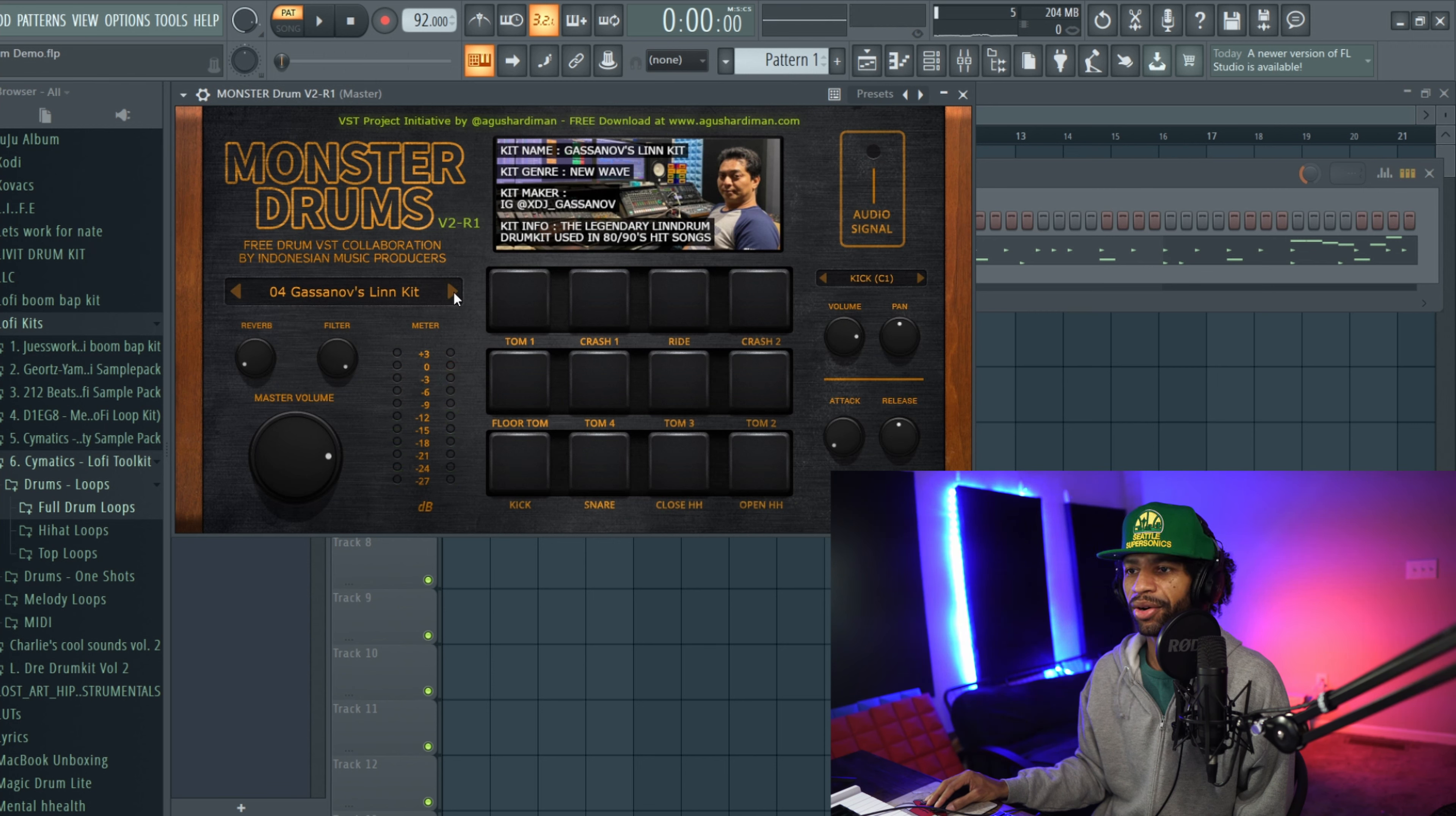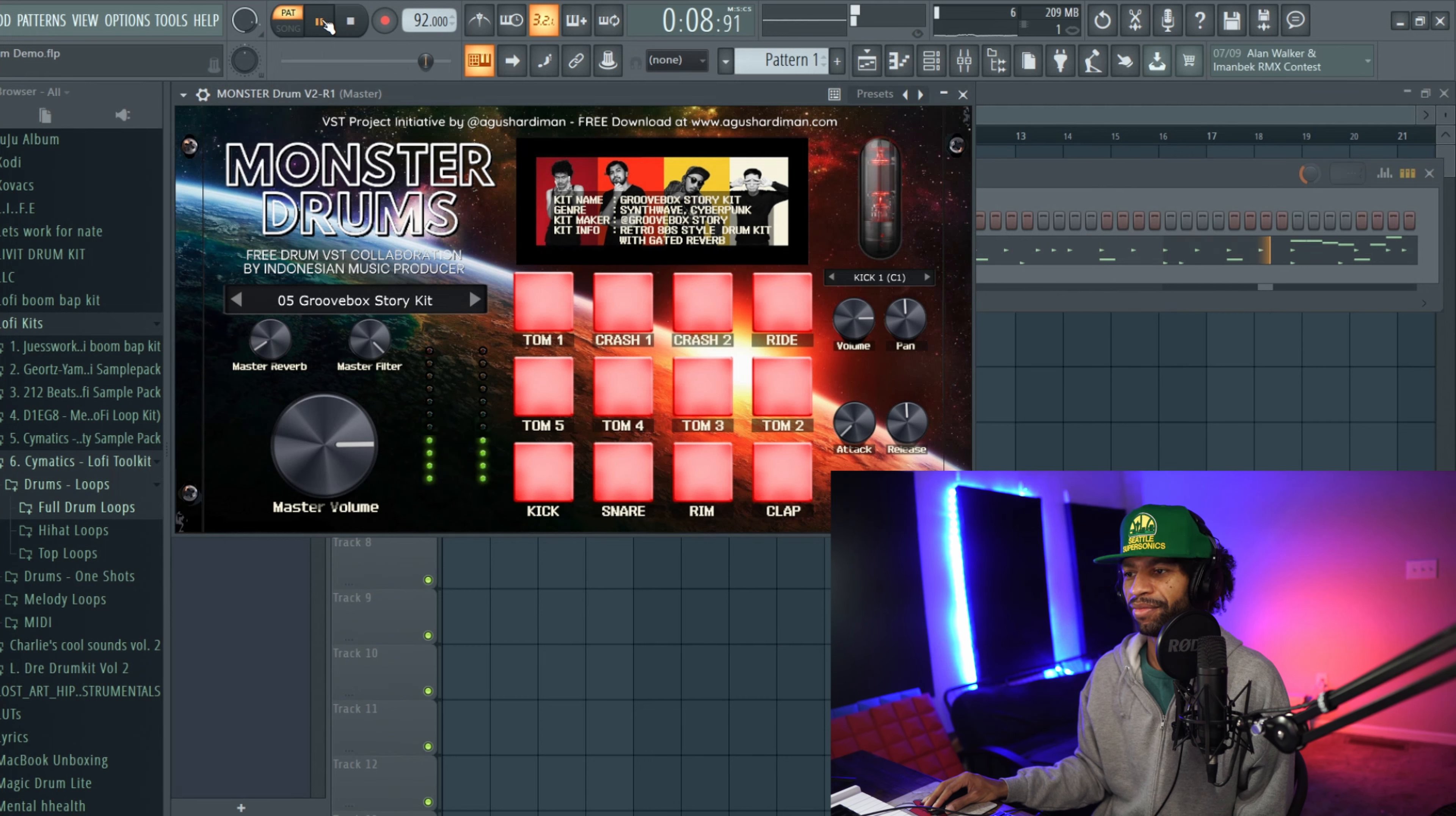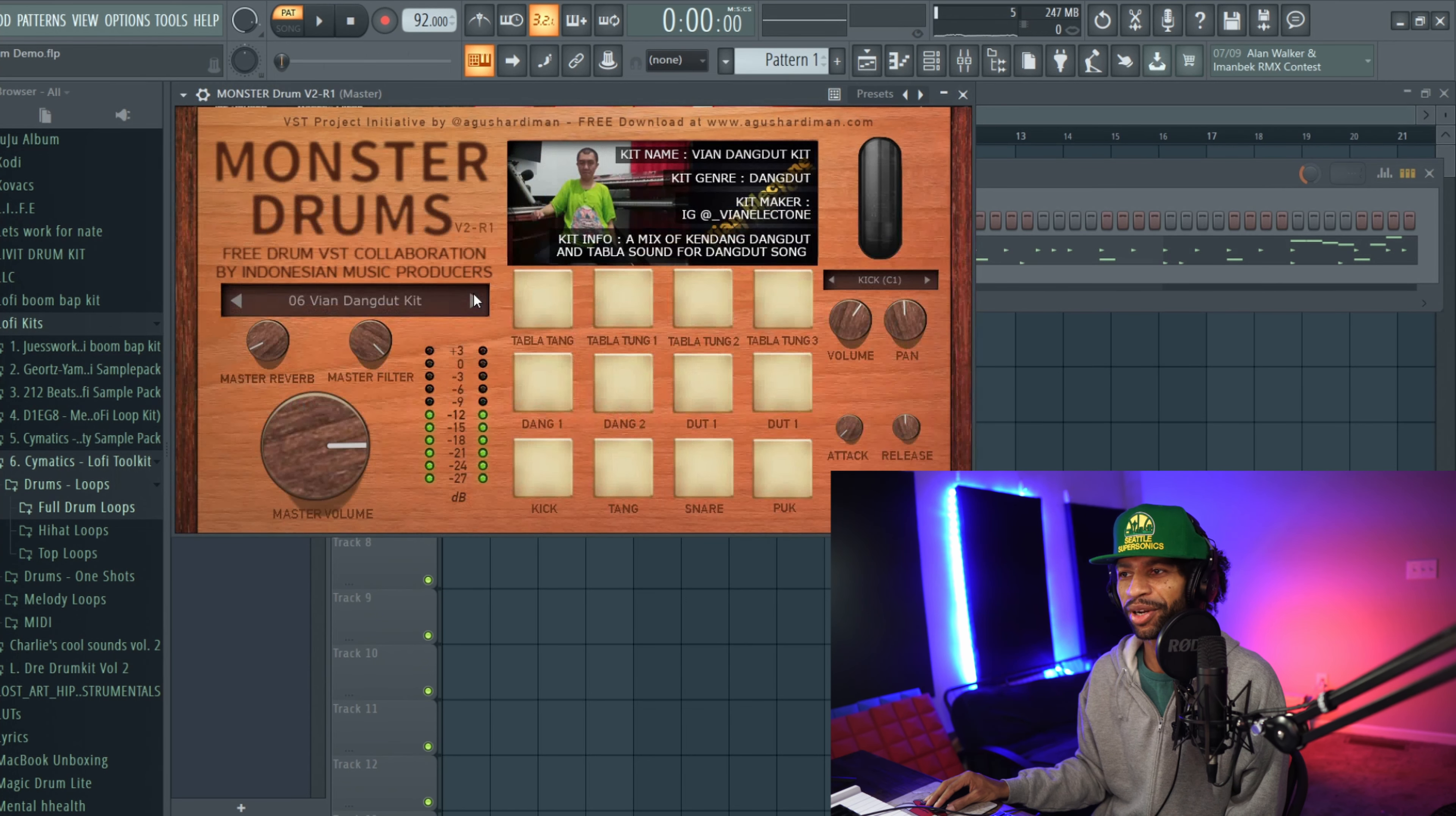That's not bad at all. We got here this is for synth wave and cyberpunk. It's called Groovebox Story kit, check this one out.